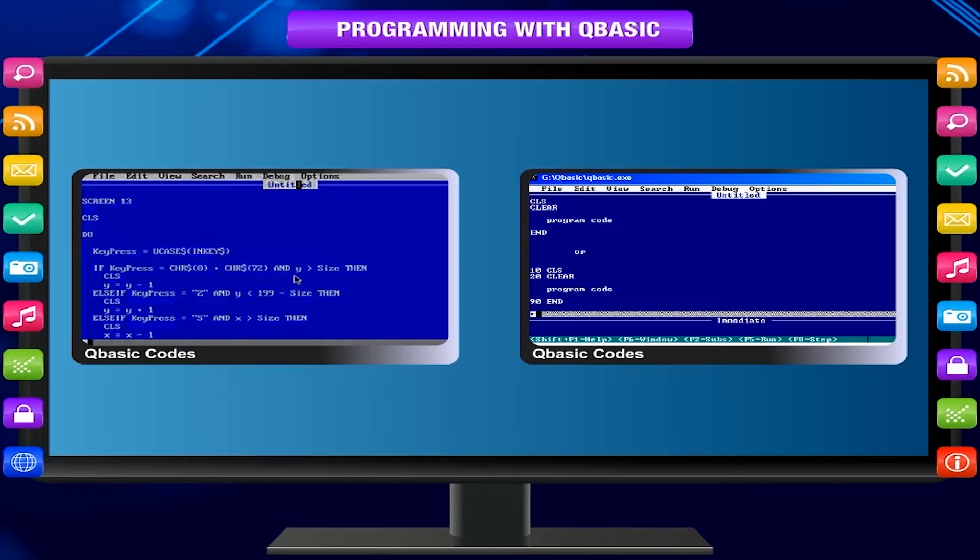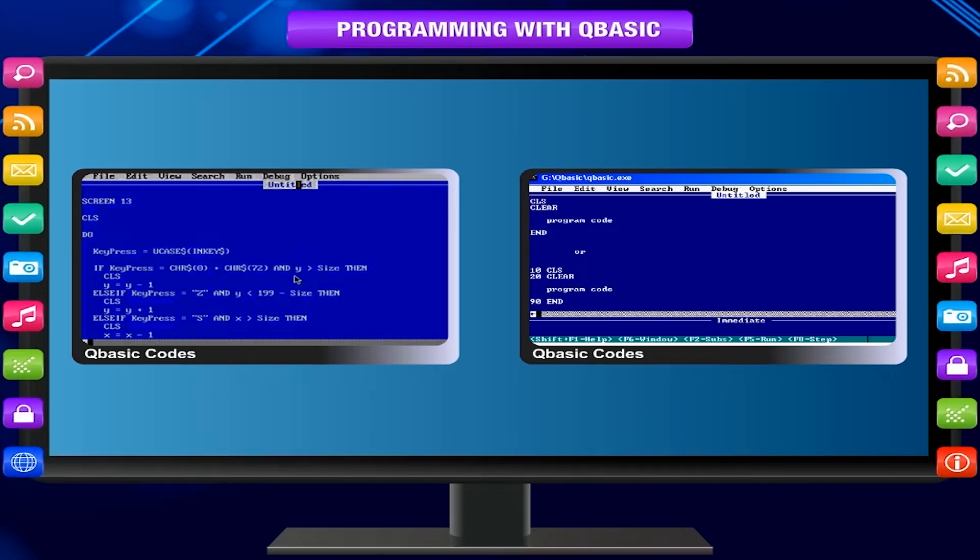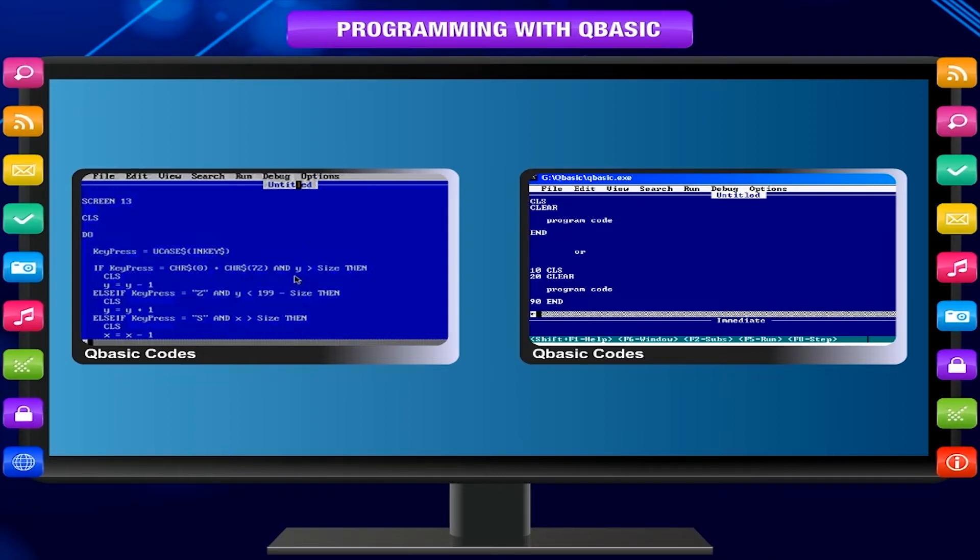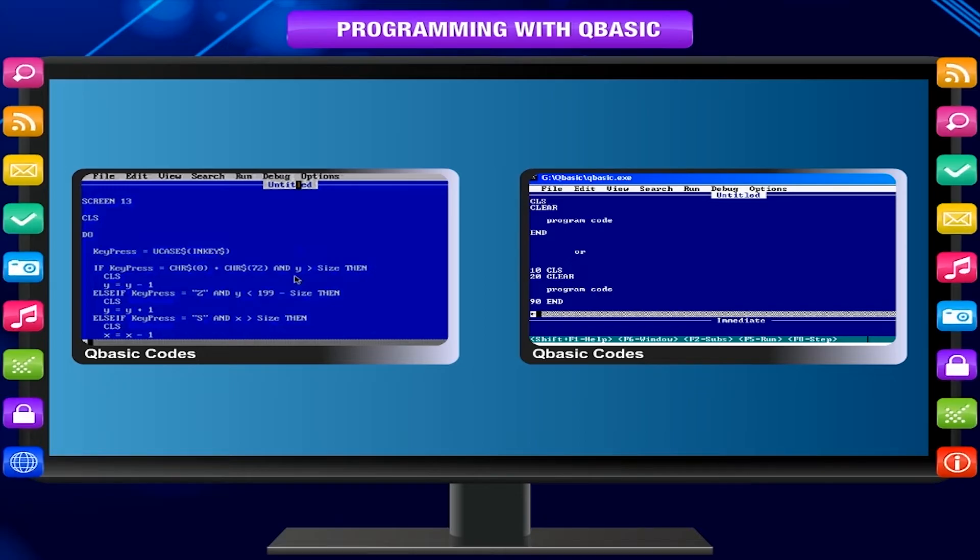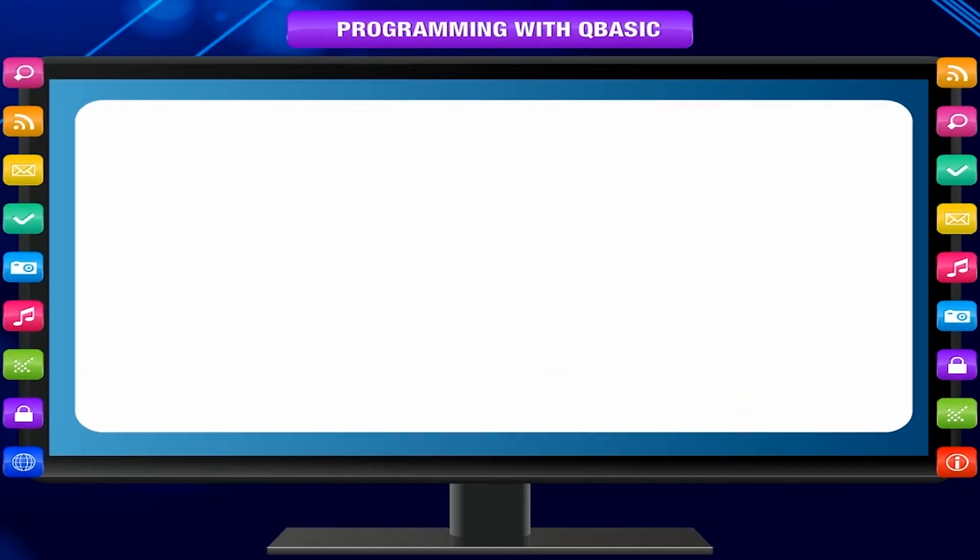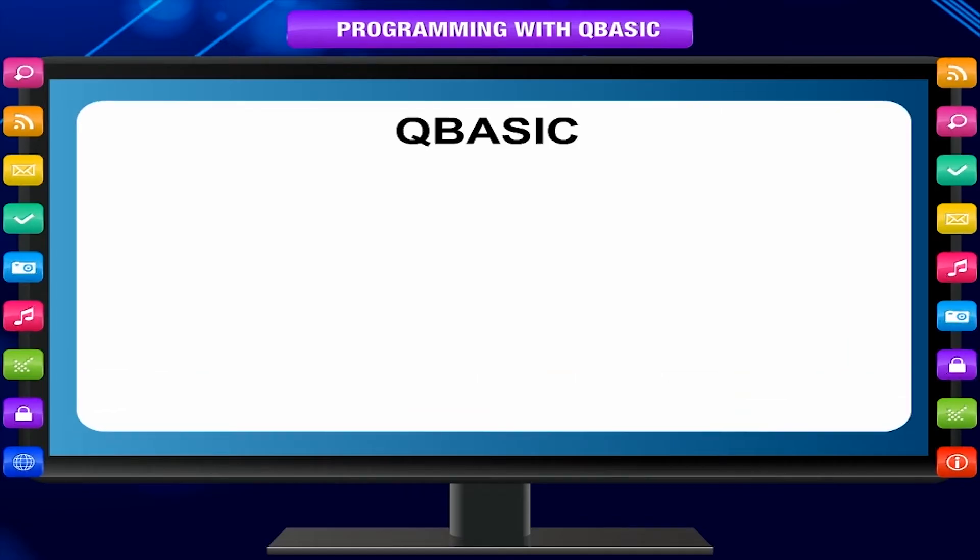BASIC kept growing and many different versions were made. In the late 1980s, Microsoft made a more powerful and user-friendly version of BASIC. It was quicker, thus named QBASIC. The Q stands for Quick.